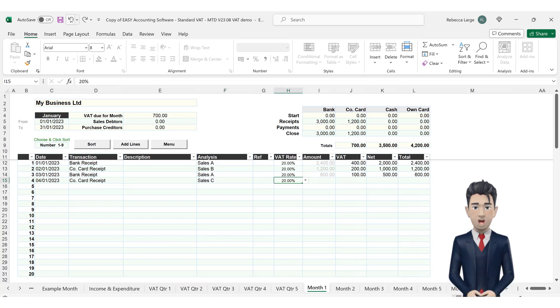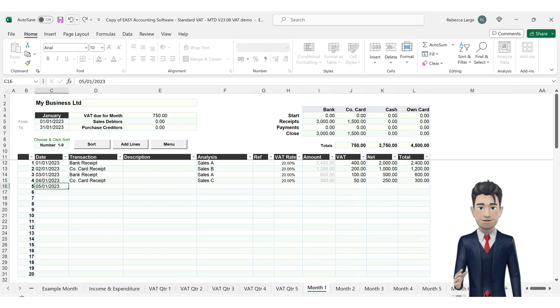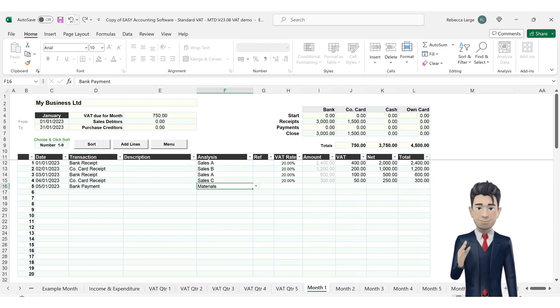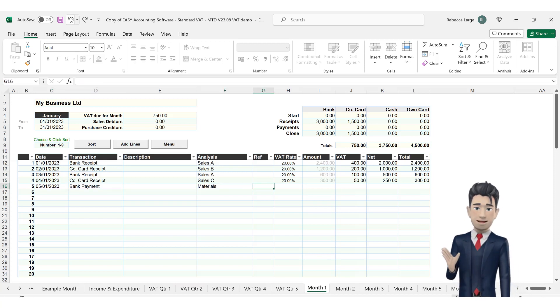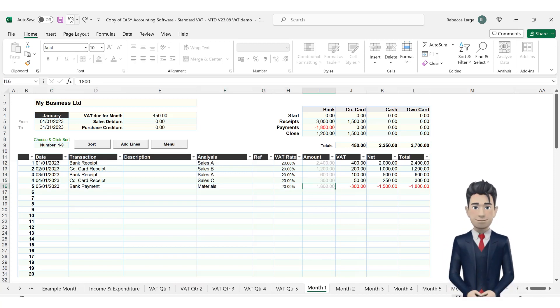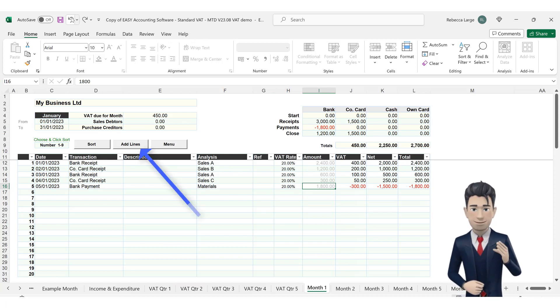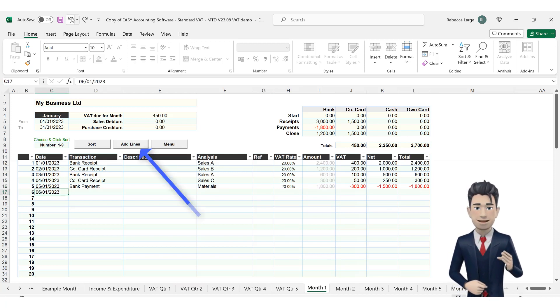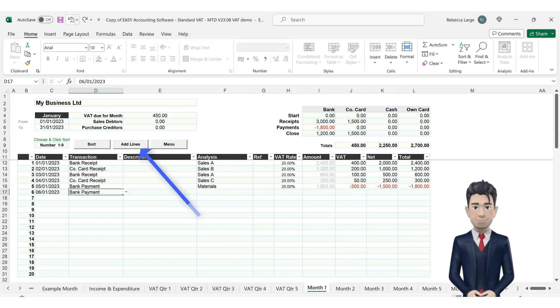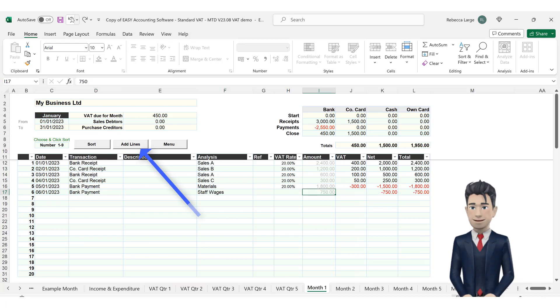As you progress through the month, you will notice that all of your dashboard information changes to reflect each new transaction entered. When you run out of lines, simply click on the Add Lines button to add a further two lines to the Data Entry section.